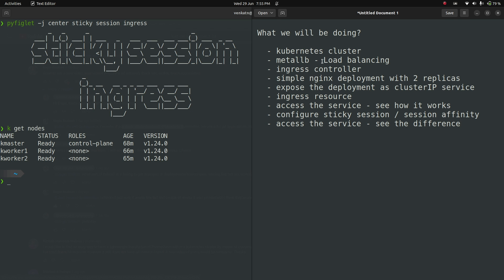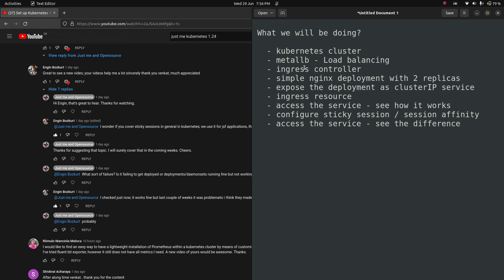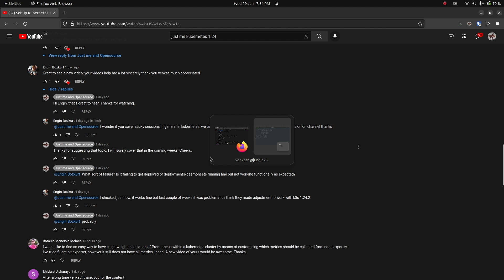We're gonna deploy MetalLB as the load balancing solution in our cluster, deploy the nginx ingress controller, create a simple nginx deployment with two replicas, expose the deployment as a ClusterIP service, create an ingress resource, access the nginx application through the ingress controller, configure sticky session or session affinity, and then see how it actually works after enabling sticky session. This was requested by one of the viewers — engine boss Kurt, if I pronounce his name correctly, otherwise apologies. Let's do it — first is installing MetalLB.